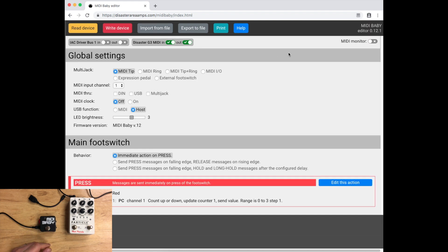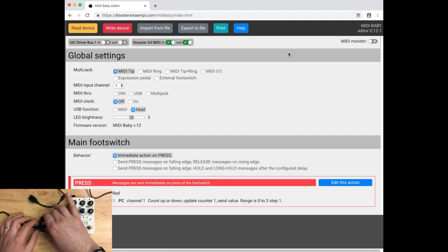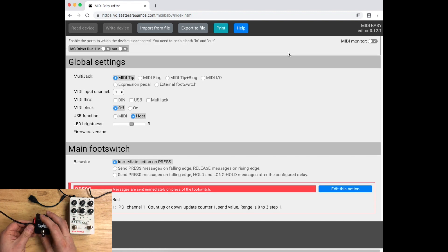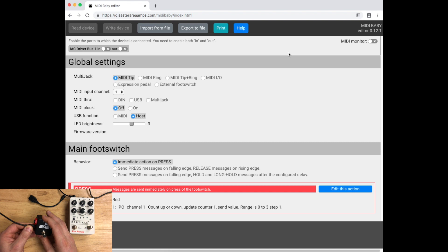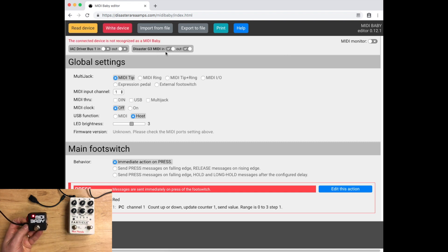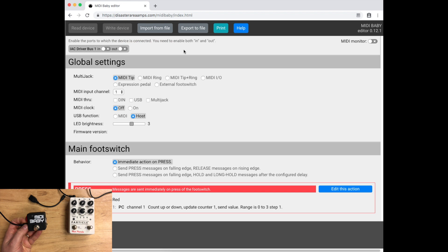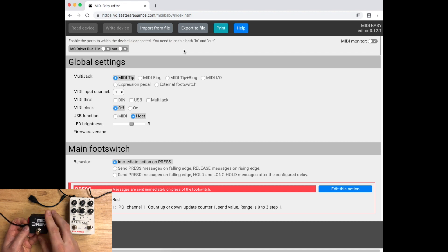When we unplug this and plug it back in, it's going to power on. And on the editor, you'll see Disaster G3 MIDI, but it's going to immediately go away because as soon as this thing boots, it puts itself into host mode and now it won't connect back to the editor.